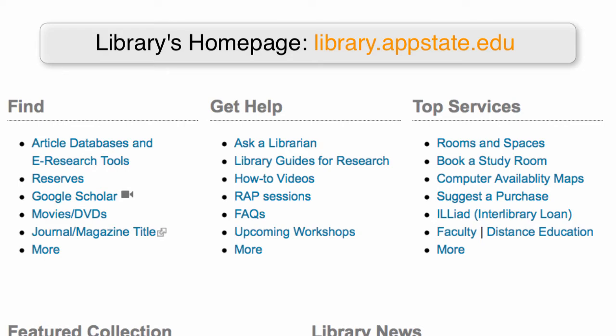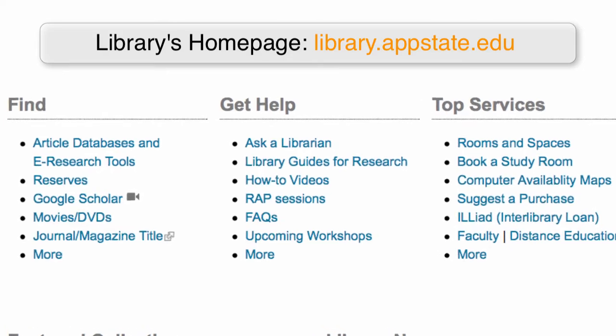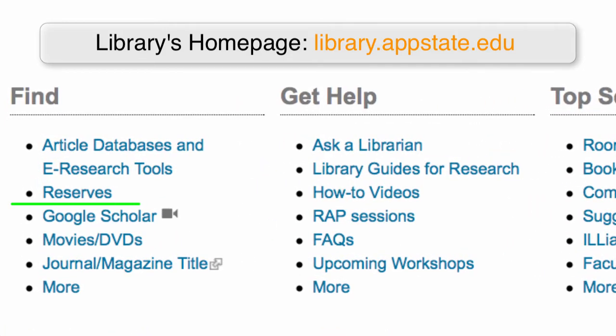The best way to do this is through the library's homepage, linked here on the lower left. This will connect the full text of our book and journal collections to your search.